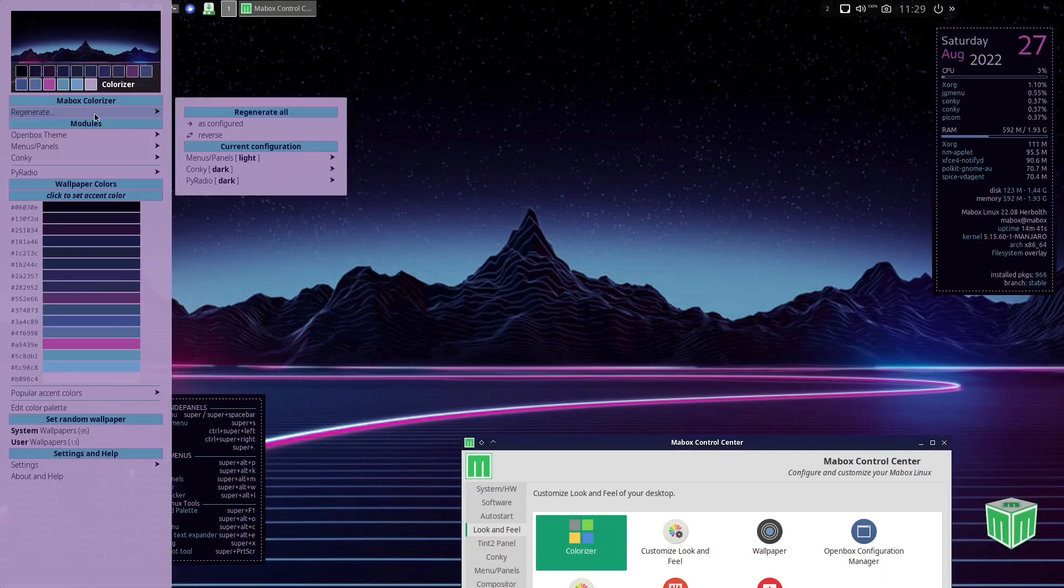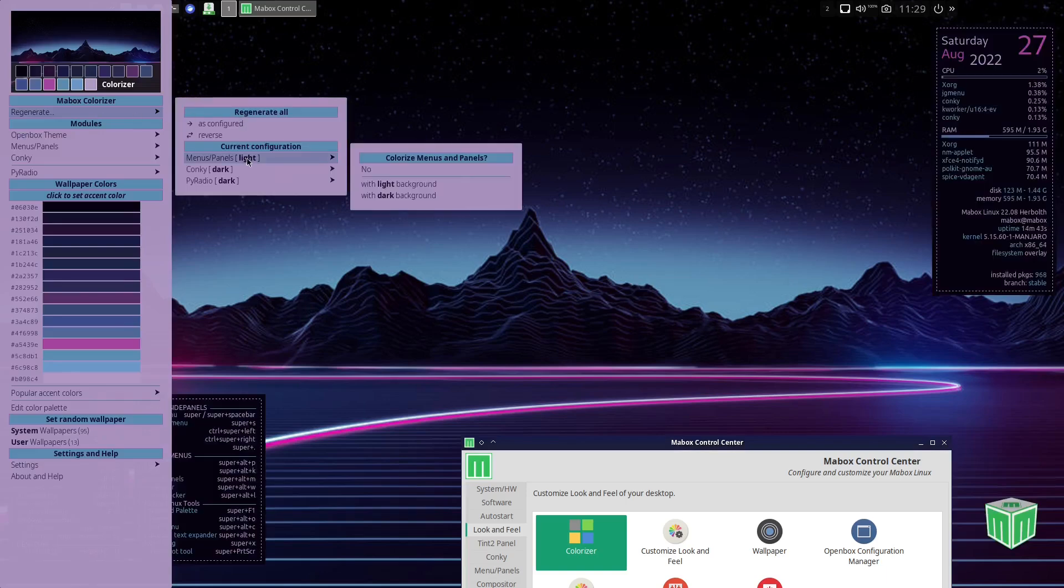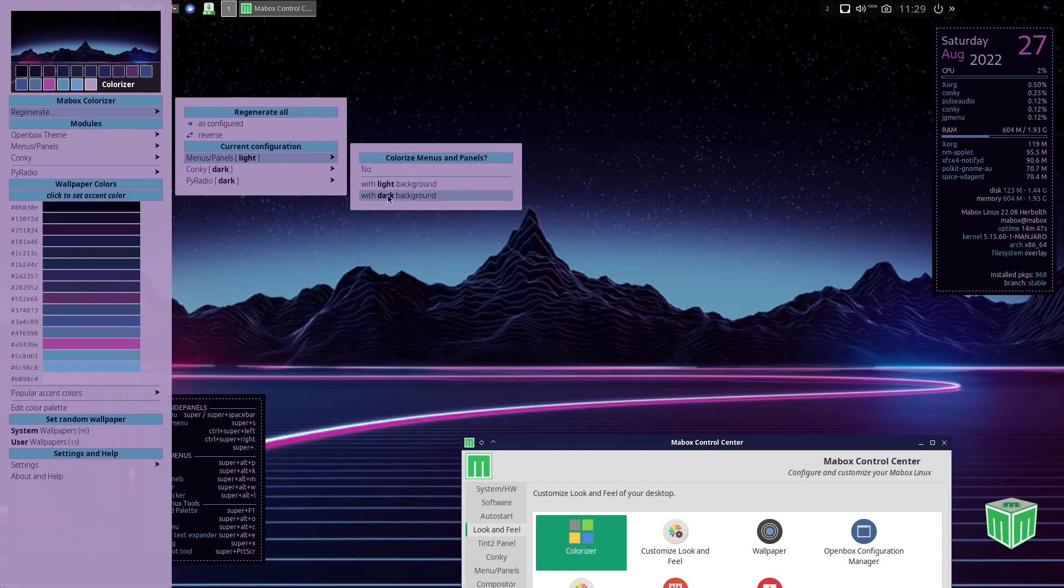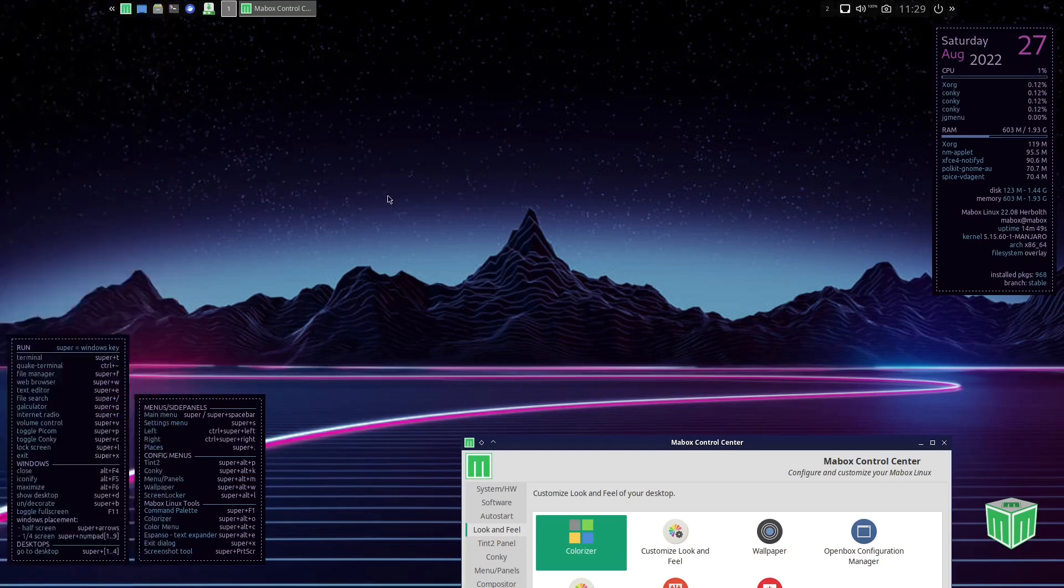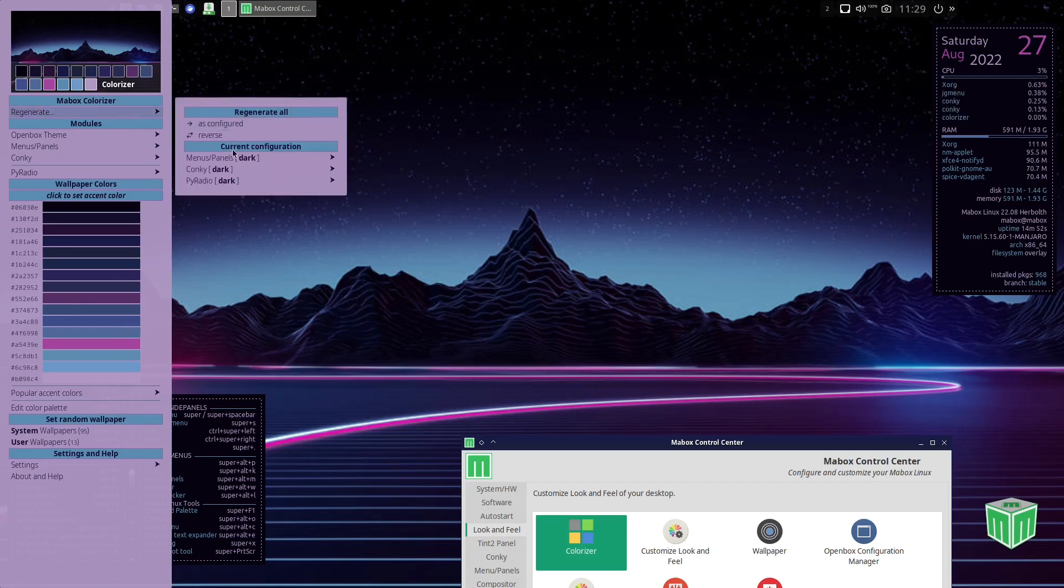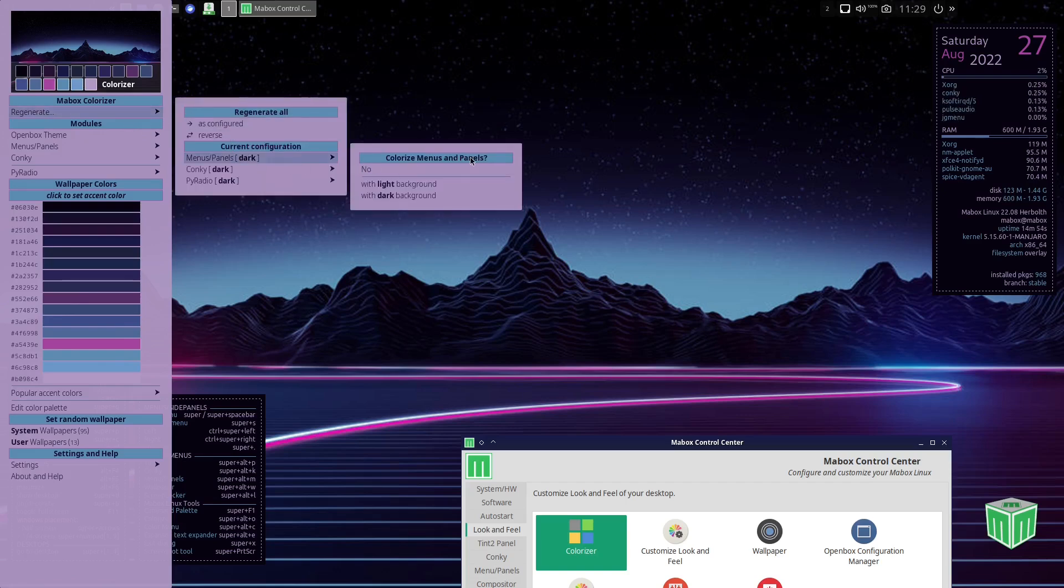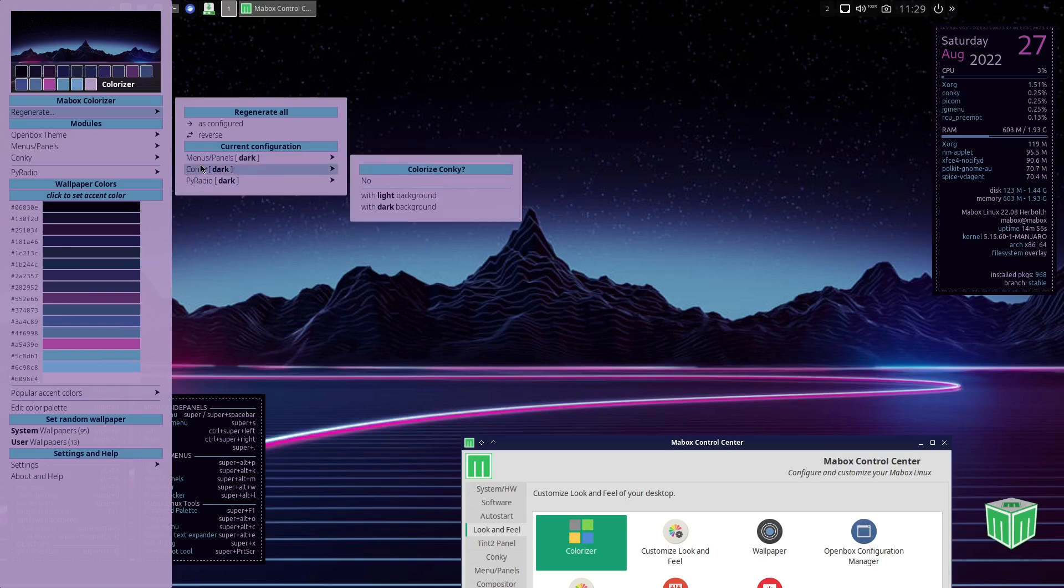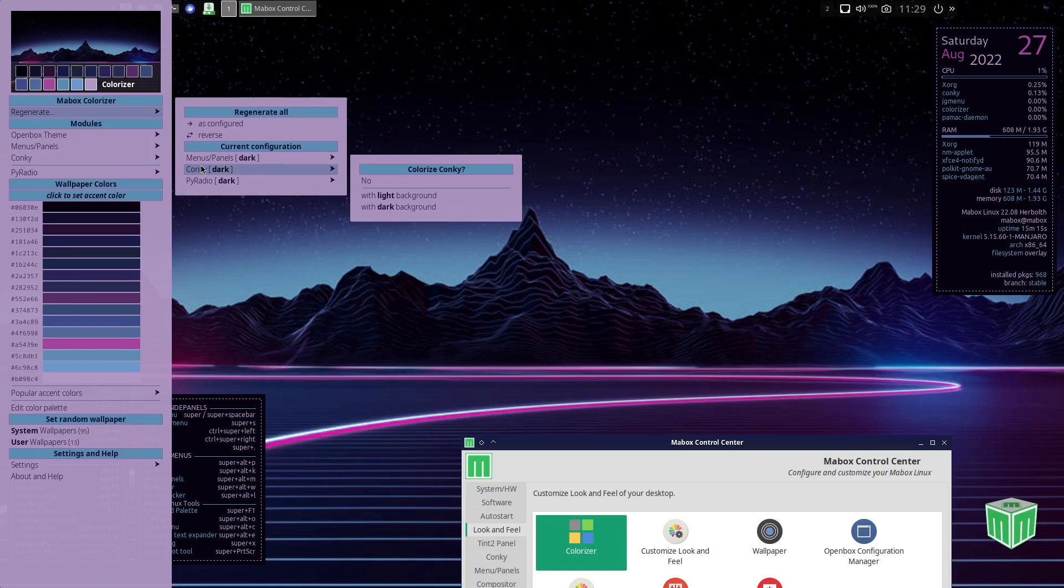And then you can come over here and come down: menus and panels, do you want no light background? Do you want with dark background? You can try to go with dark. And then we can come back over here, then we can go menu panels and you can change that up if you want to. So it's really just a fun way that if you really want to customize your Mabox install, you can have quite a bit of fun doing that.